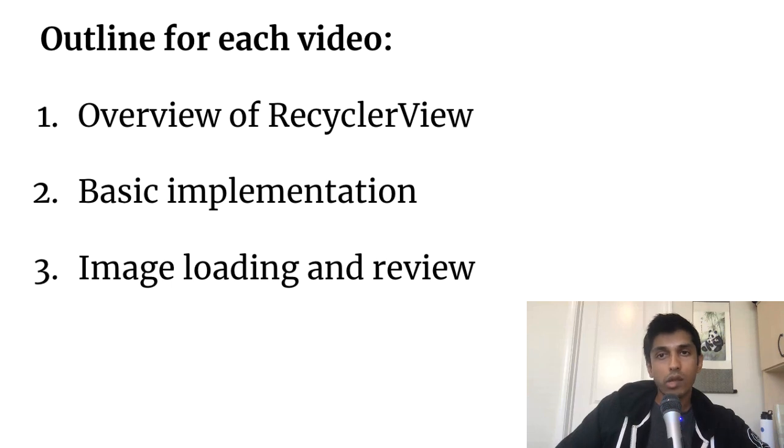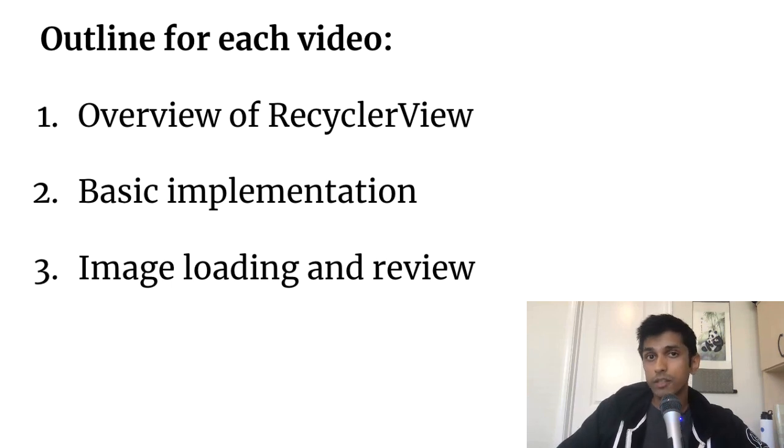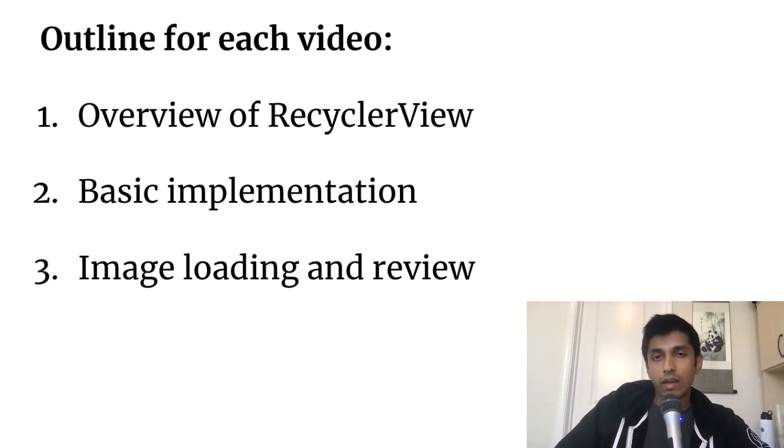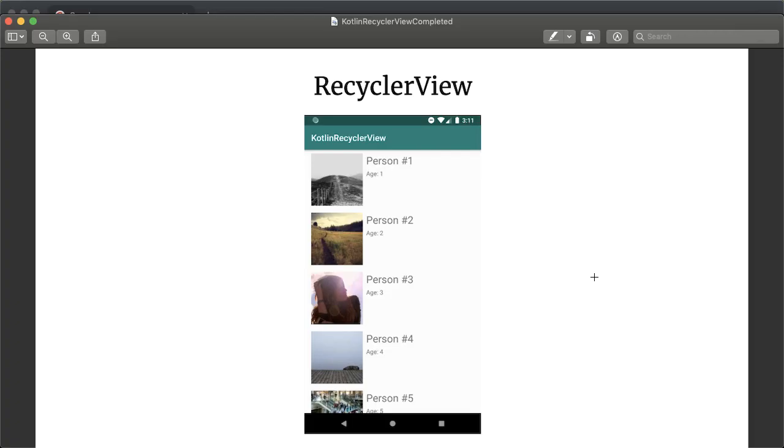I'll share my source code for the completed project in the description, and I'll also give you some ideas for how to extend the basic app that we build. Let's start by taking a look at what we're going to build. Here's a screenshot of what a completed app might look like.